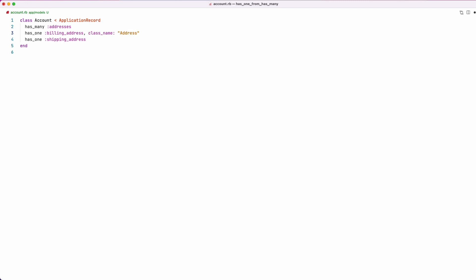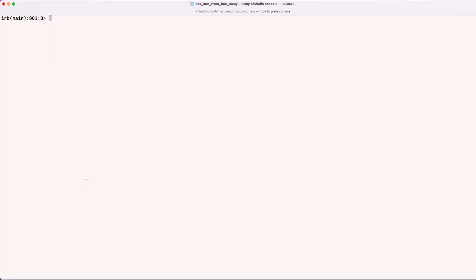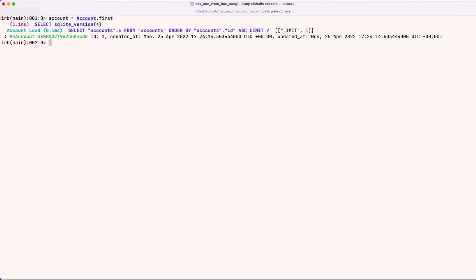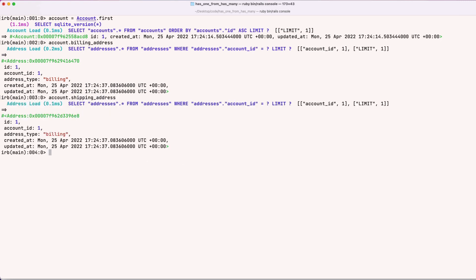With class_name in place, we go back into the console and grab our account. Calling `account.billing_address` now returns a billing address. But when we try `account.shipping_address`, it also returns the billing address. It looks like Rails is querying the addresses table but just returning the first record it finds. So we still need one more piece of the puzzle.